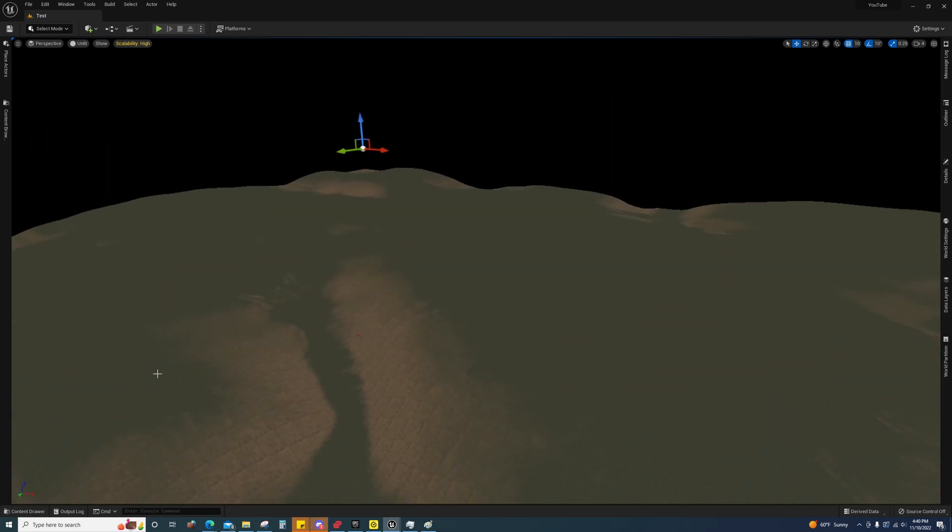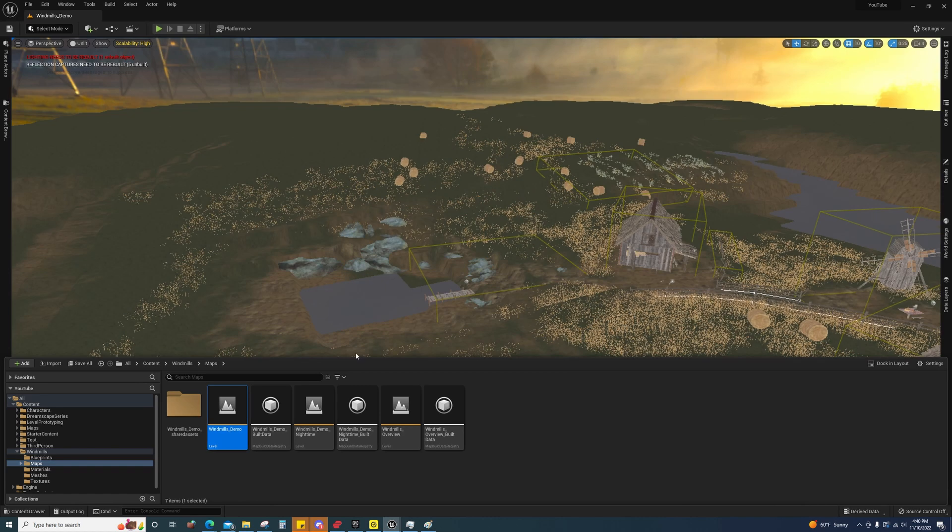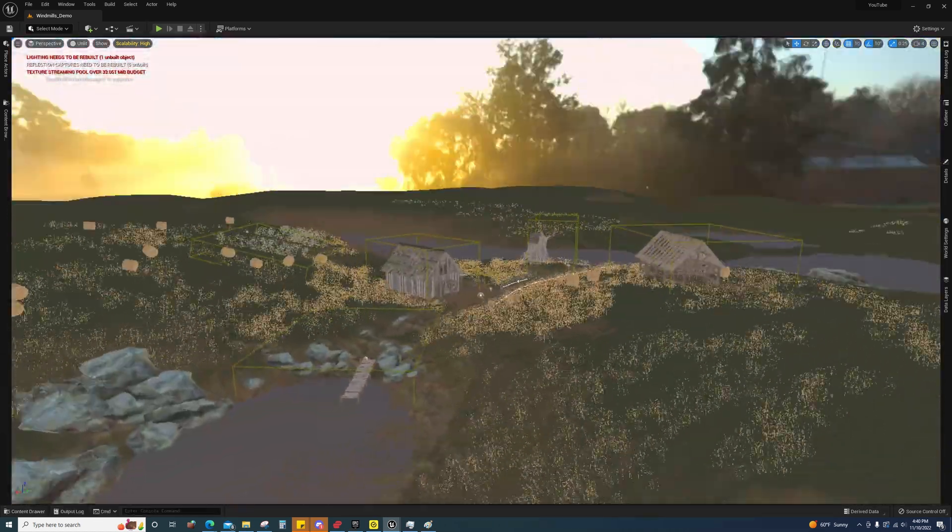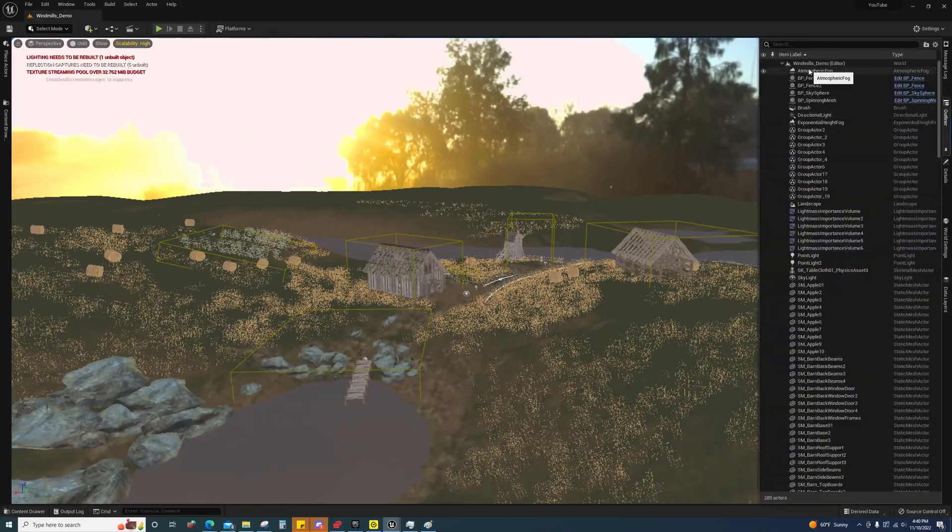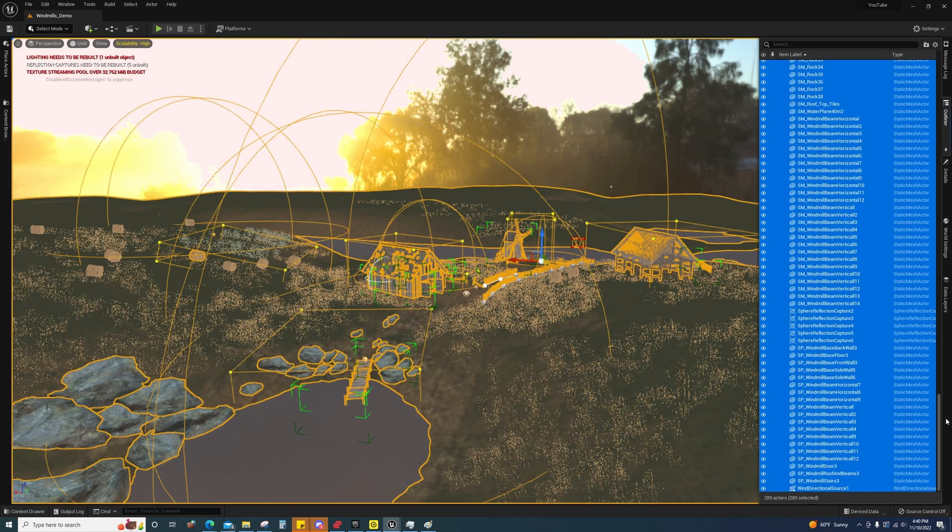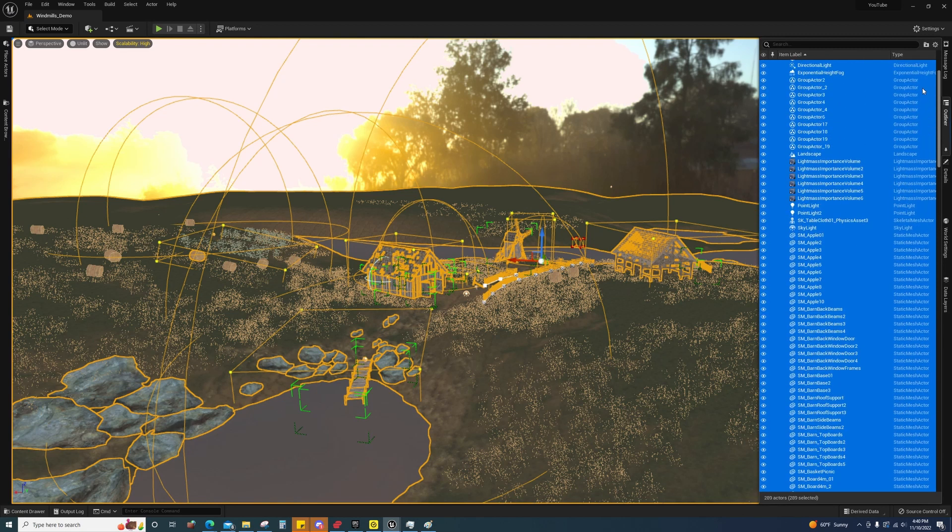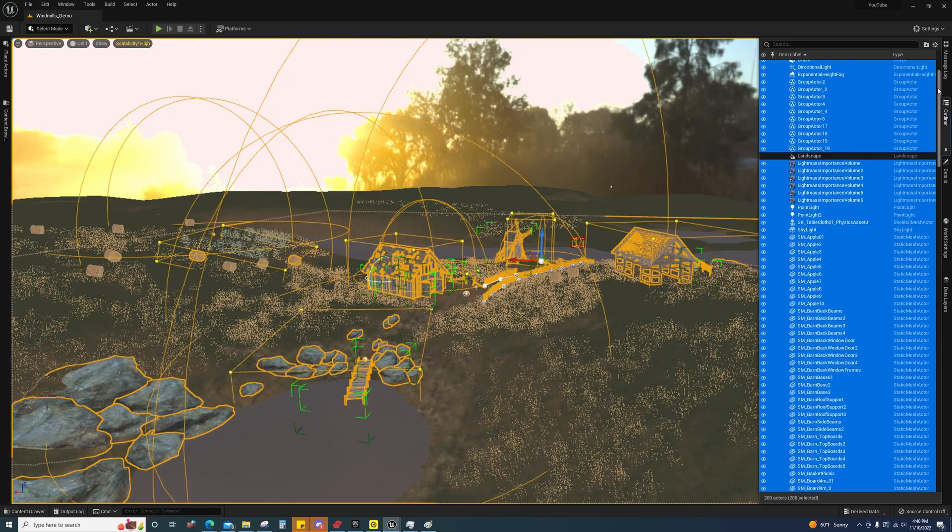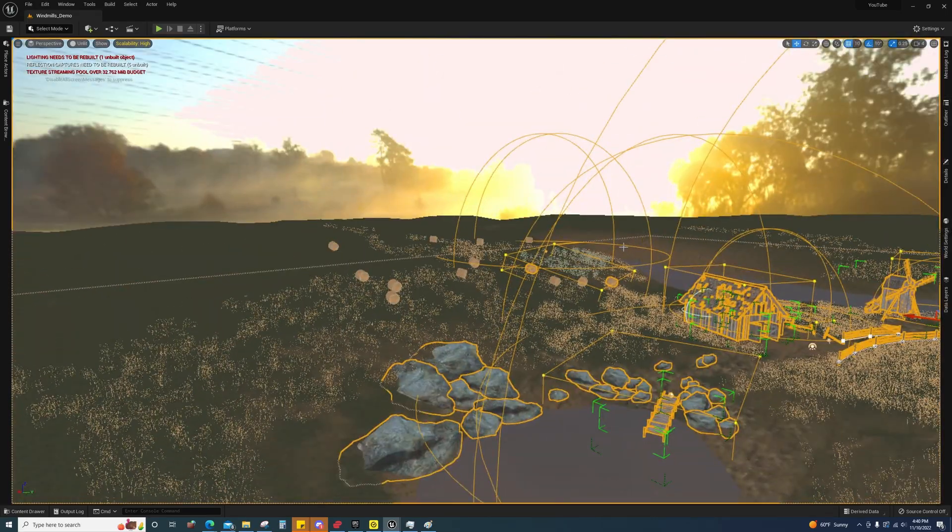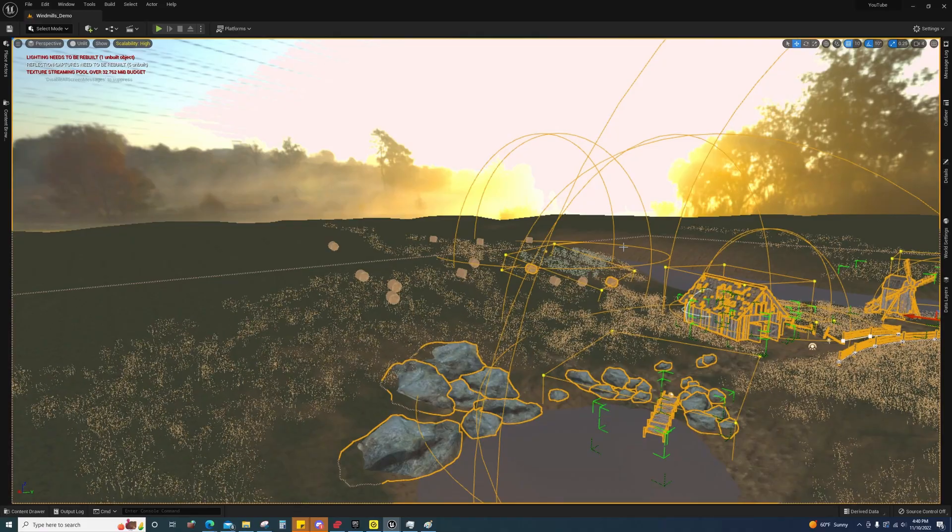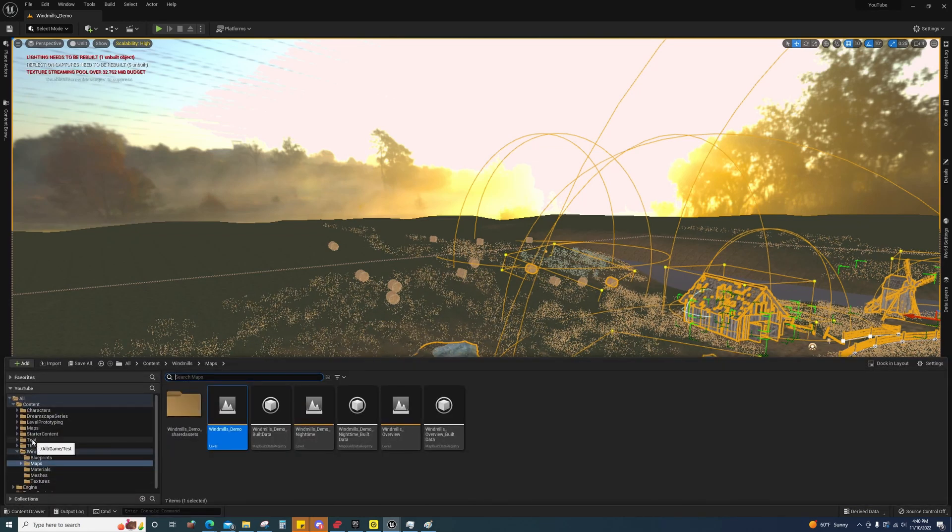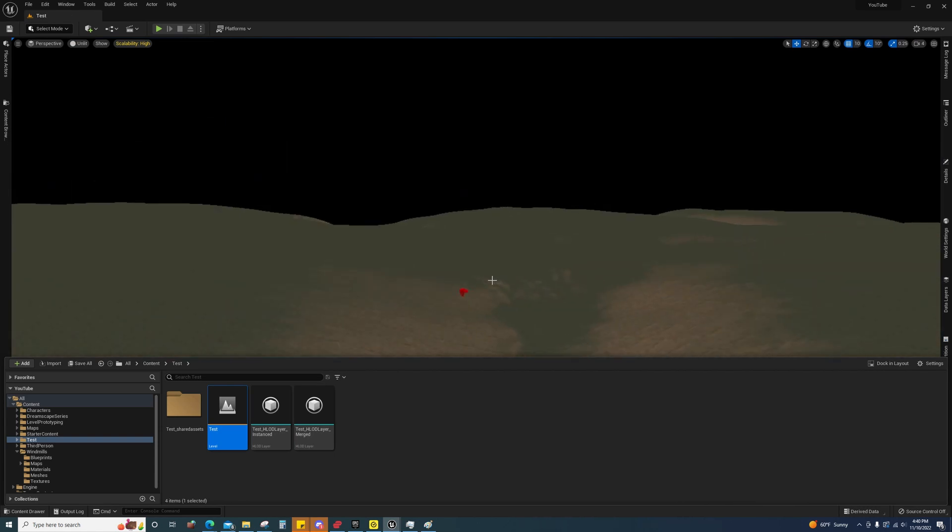So now all we have to do is we just have to copy everything else over. So this will not copy over procedural foliage. So you will have to regenerate those if you have procedural foliage volumes set up. So I'm just going to select everything. And then I'm going to look for the landscape layer and I'm going to deselect that. Make sure it was unselected. Control C. And then we will go back to this one and we will control V.